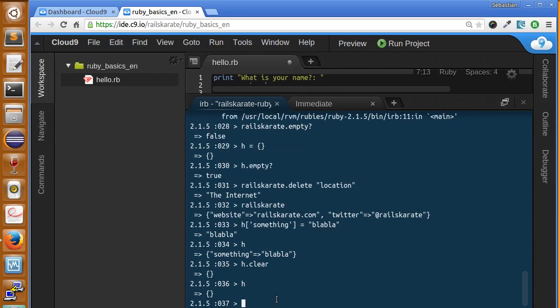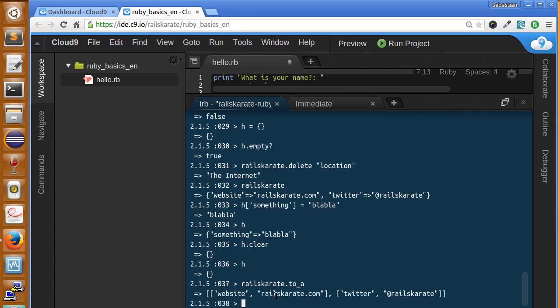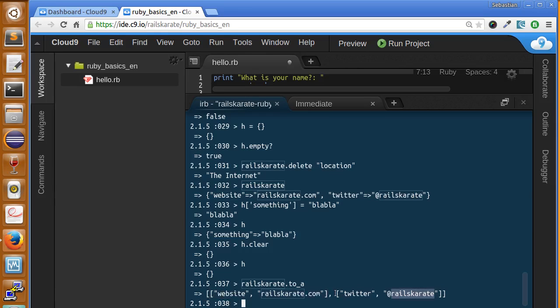Now you can see h is now an empty hash. We have also another method called to_a. Let's type it. We can say railskarate.to_a and it will convert our hash into an array. Now as you can see it's creating a new array inside of all the key-value pairs. So here's the key and here's the value, here's the key and here's the value. You can see it's opening brackets here. That's useful when we need to work with an array instead of a hash.